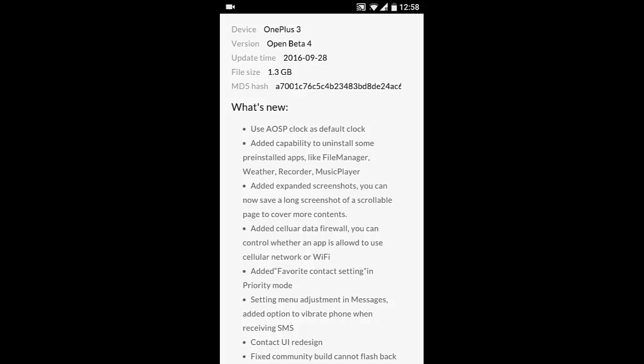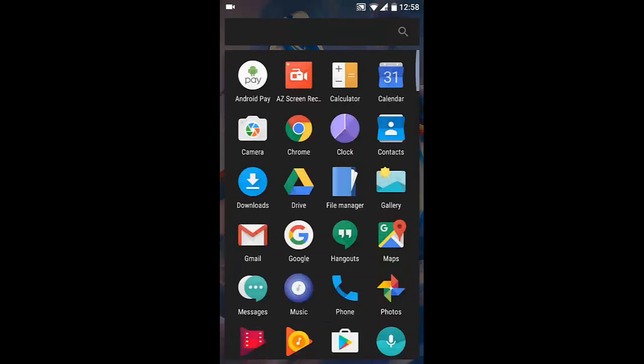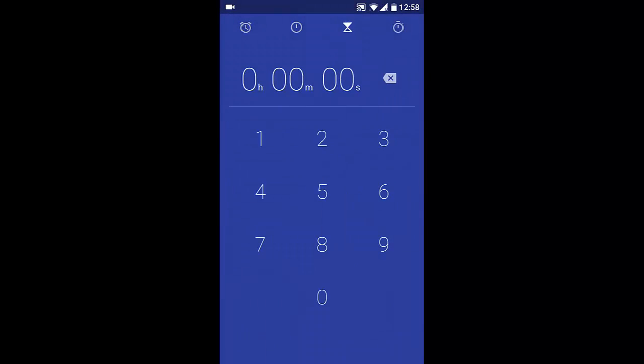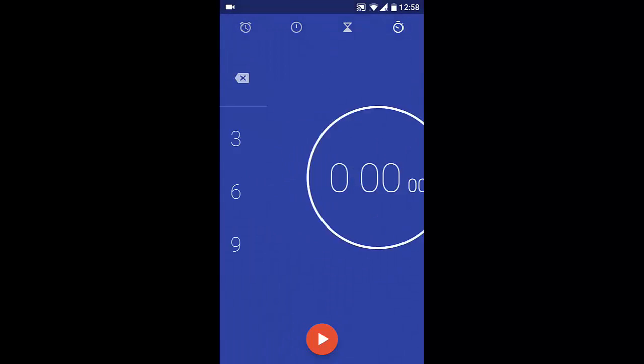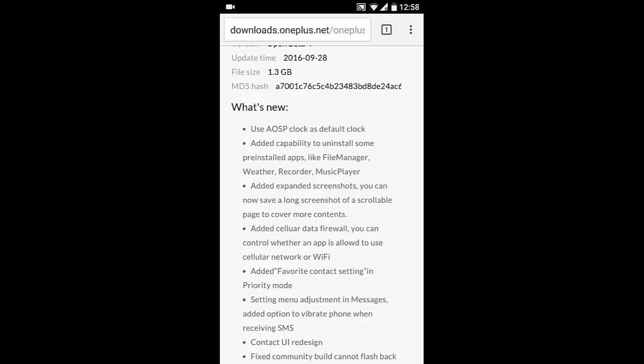First of all, it uses AOSP clock as the default clock. So if you go to open the clock, you can see this is the AOSP clock. They made it as the default one.